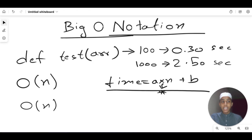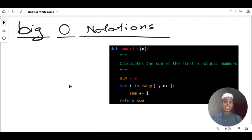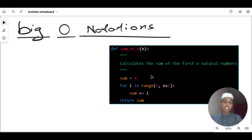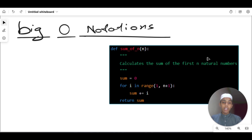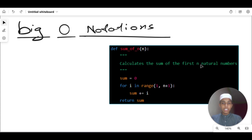Now as you can see on the screen, we have a simple Python program that demonstrates the concept of Big O notation. This program calculates the sum of the first n natural numbers. Natural numbers start from 1 (unlike whole numbers which start from 0), so n refers to the number we provide. The function calculates the sum of the first n natural numbers using a for loop.